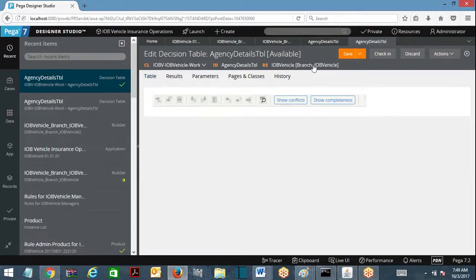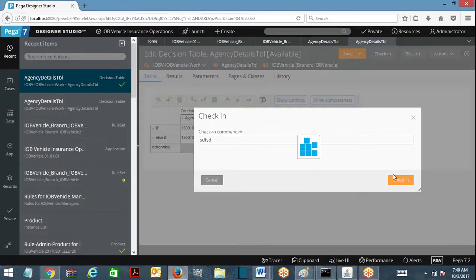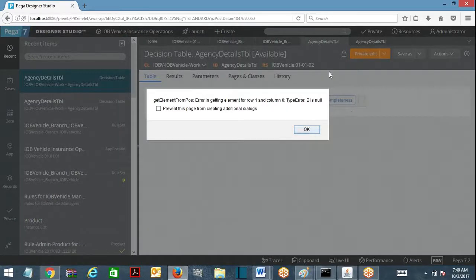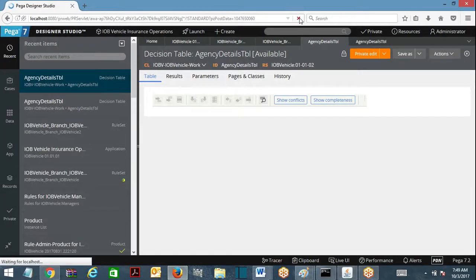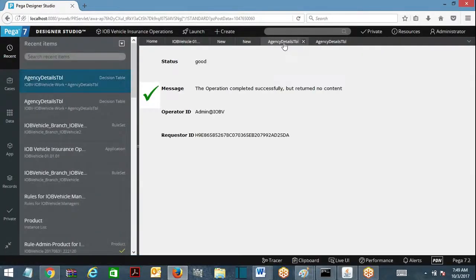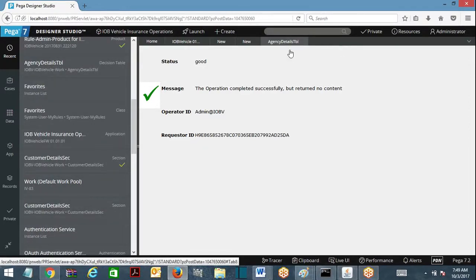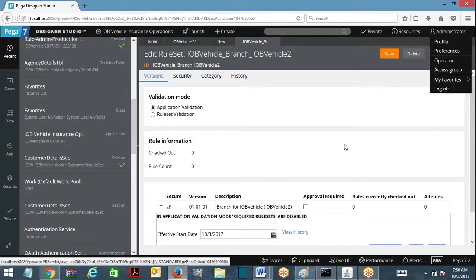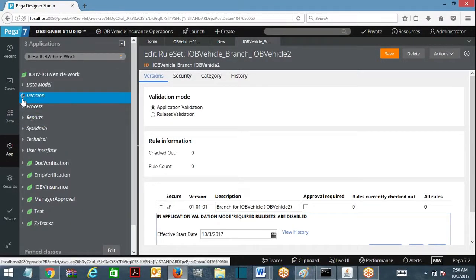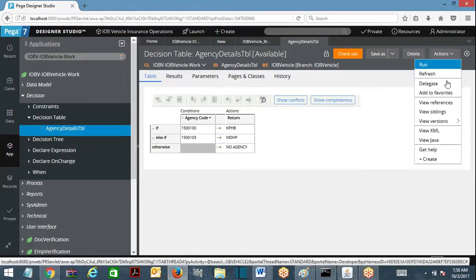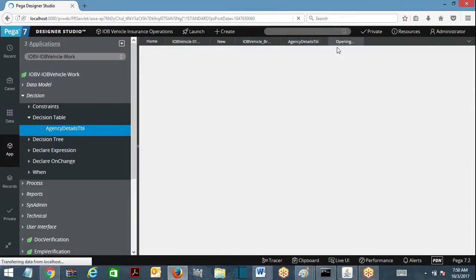As part of my development I have modified it in my branch where I am going to check in. There is another developer who is going to open the same rule and modify it. This is branch one. Let's go ahead with view versions of 0.2. Now there is another developer who is also going to take the same ruleset and save as into their branch - previously I saved into IOBV Vehicle, now I am going to take it into vehicle 2, the second branch.